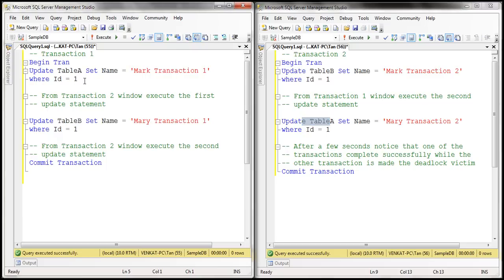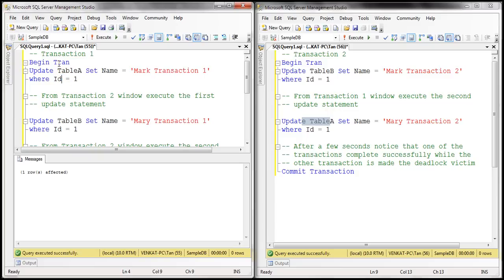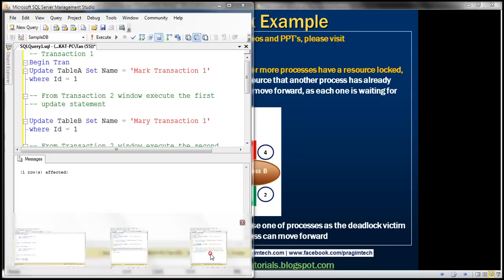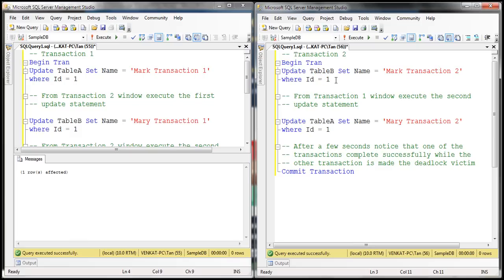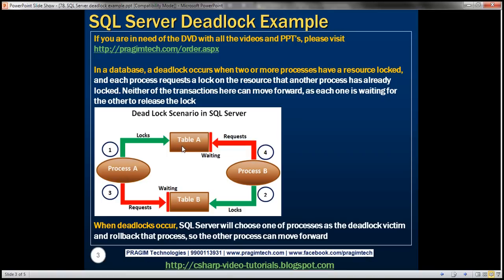So let's execute part of our transaction. Transaction 1 started updating Table A, so transaction 1 has acquired an exclusive lock on Table A. Now let's go ahead and execute part of transaction 2. Transaction 2 started updating Table B. So at the moment, transaction 1 has an exclusive lock on Table A and transaction 2 has an exclusive lock on Table B.